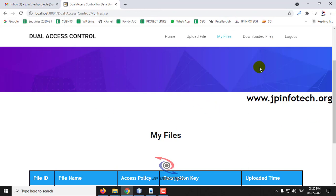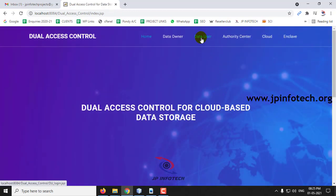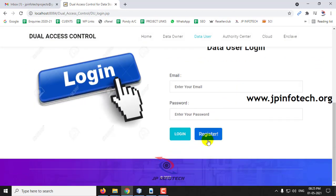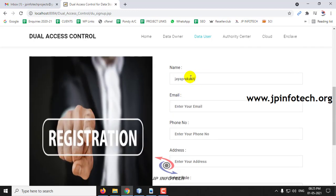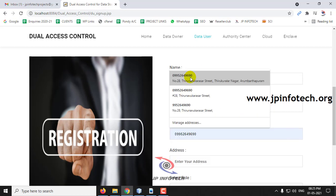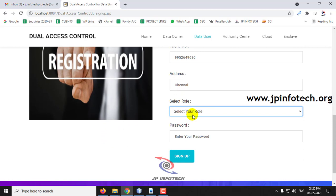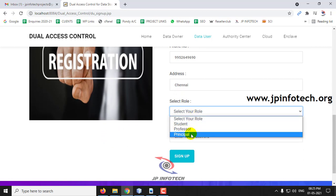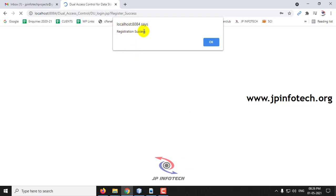Coming back to the project, in the downloaded files you can see it is empty because no files have been downloaded yet. Now go to the Data User part. I will create a new user by clicking the registration part. Let me create a new user with the name Jay Prakash, email id JP16586 at gmail. Let me select the role as principal to demonstrate the access control for the file we just uploaded. Click sign up — registration is successful, click OK.